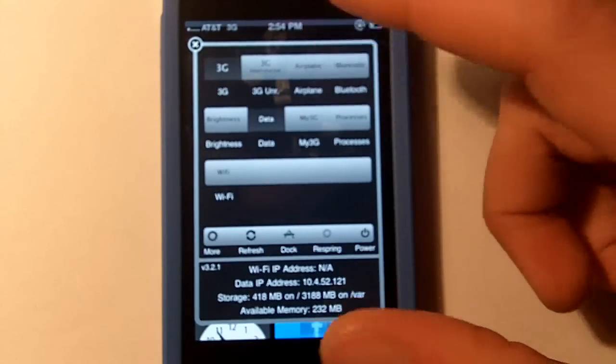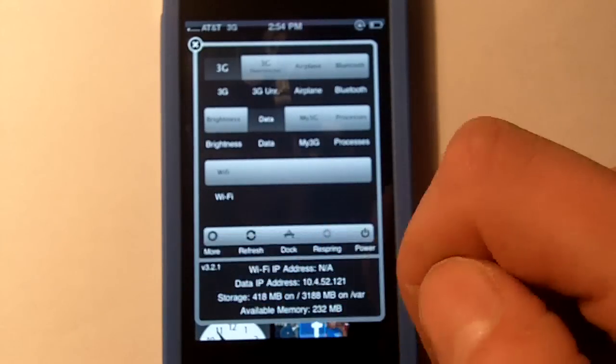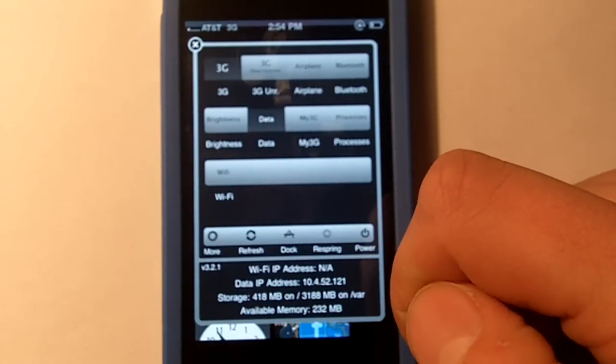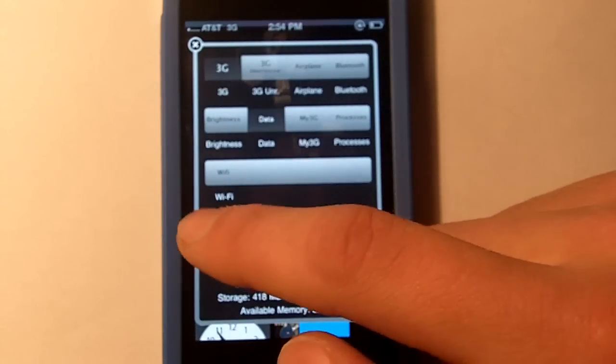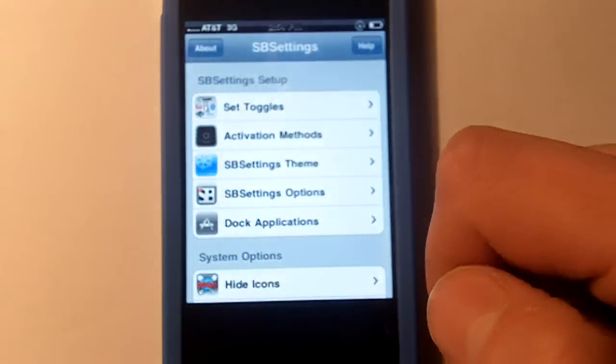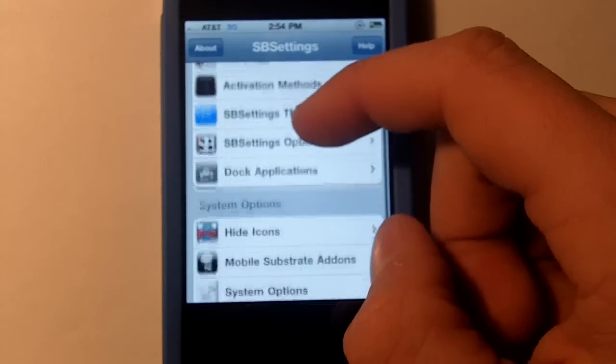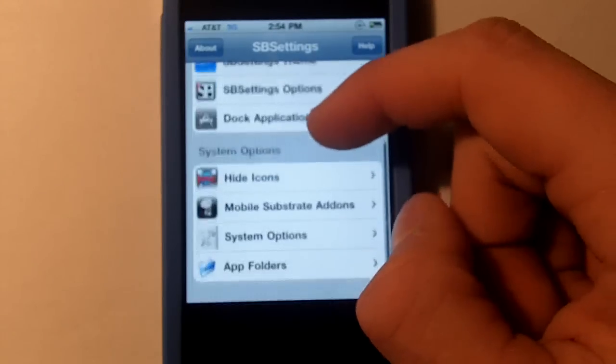So what you're going to need to do is once you go into SB Settings, find the more button. I know mine is themed but it should be around there.